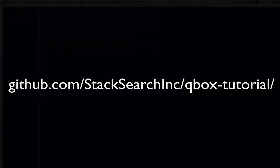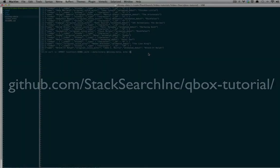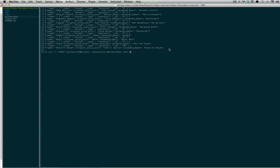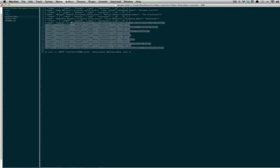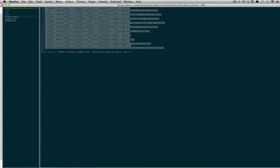If you go to github.com/stacksearchinc/qbox-tutorial, you'll find this repo, which includes 10 JSON documents of Disney characters with some basic string properties.